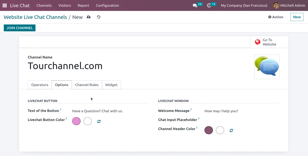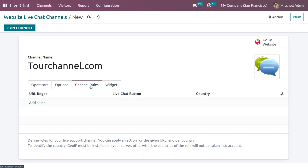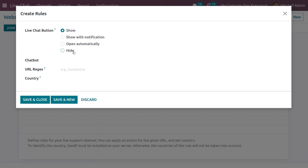The rules for live support channels are defined through Channel Rules. You can apply rules based on URL, country, and geo IP. Geo IP must be installed on the server to identify a visitor's country — countries are not taken into account without installing it on the server. Click Add a Line to add rules.